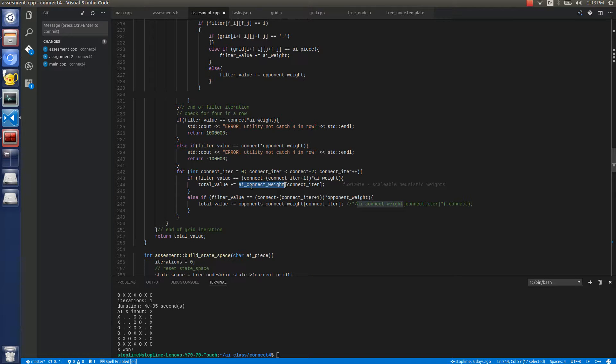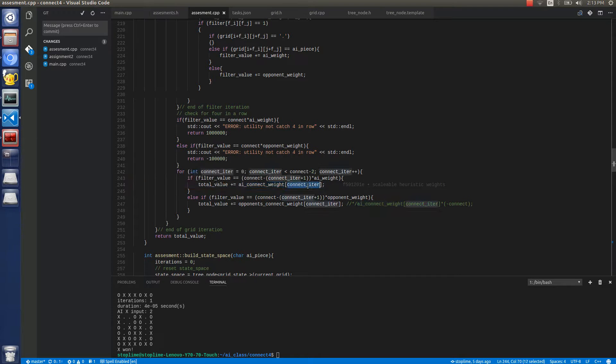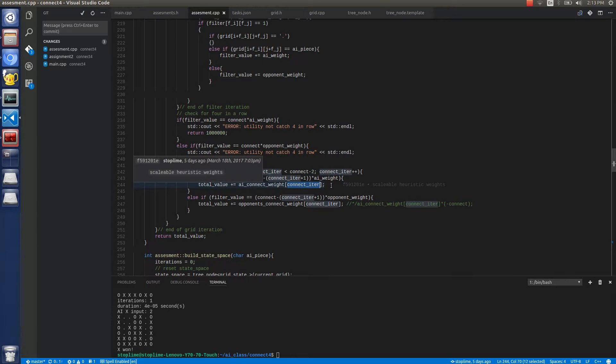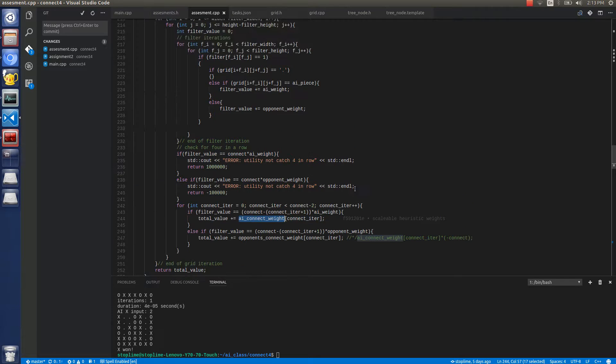And then it would give it a separate weight. So I have an array of weights associated for each 3 in a row, 2 in a row, etc. I weighed it defensively, so more weight goes towards the opponent than the AI. That seems to work quite well.